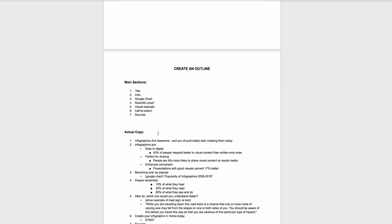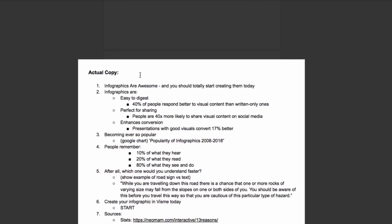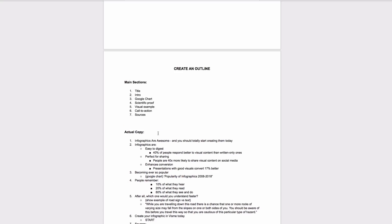I'm going to create an infographic on why infographics are awesome. These are the main sections I will cover and here I've written up all the actual copy that will go into the design. Try to keep it short and sweet, the shorter the copy the better.